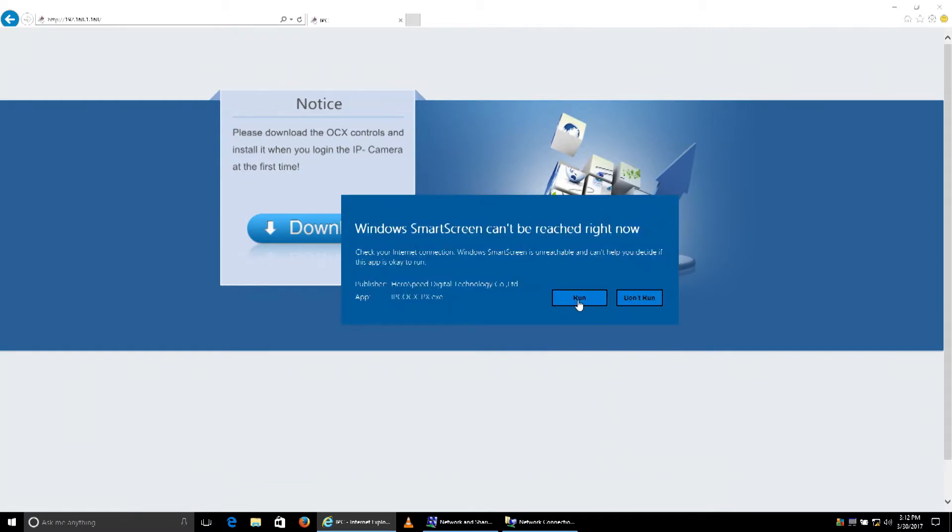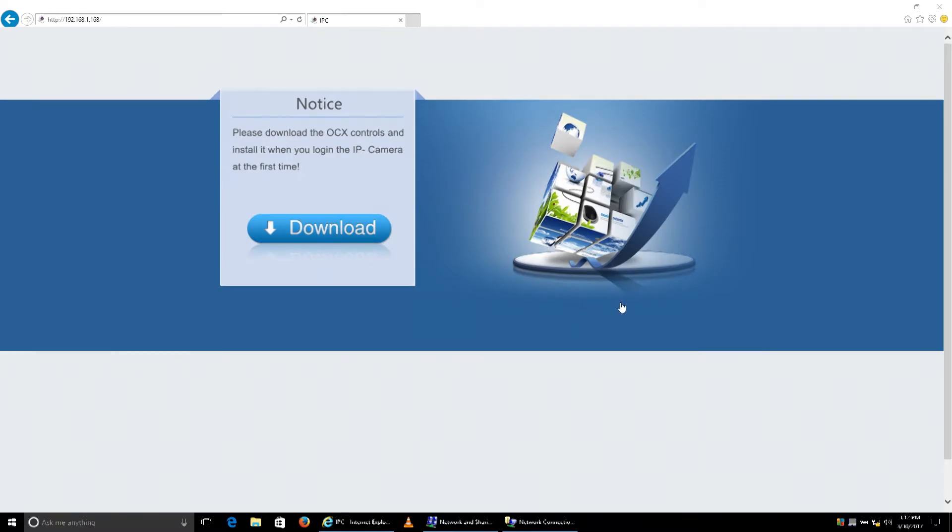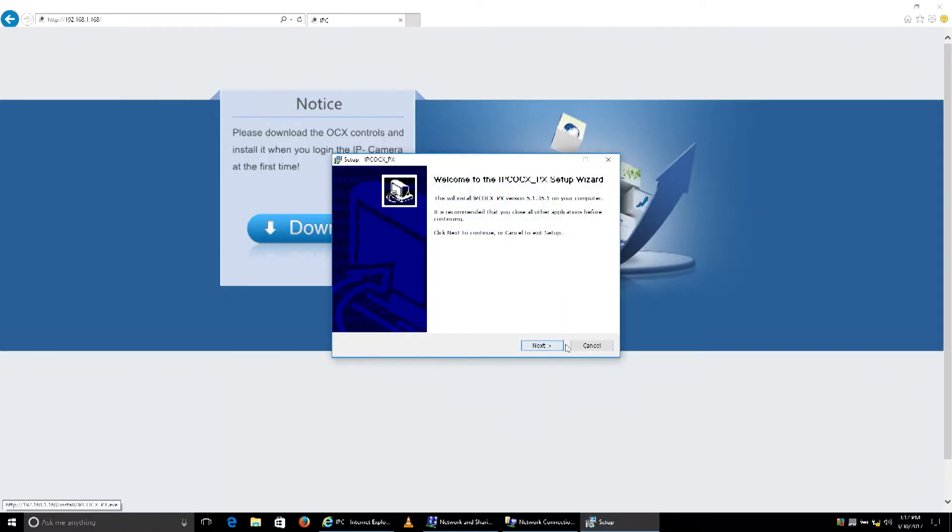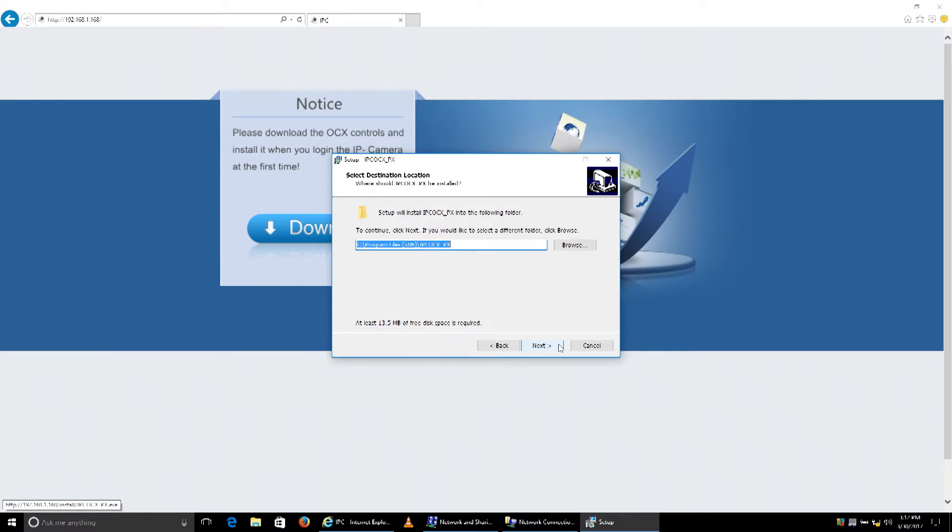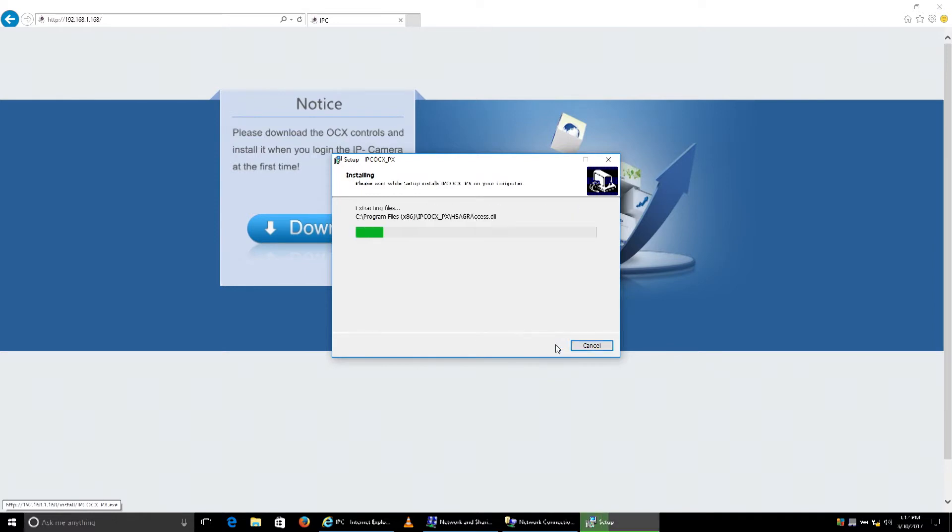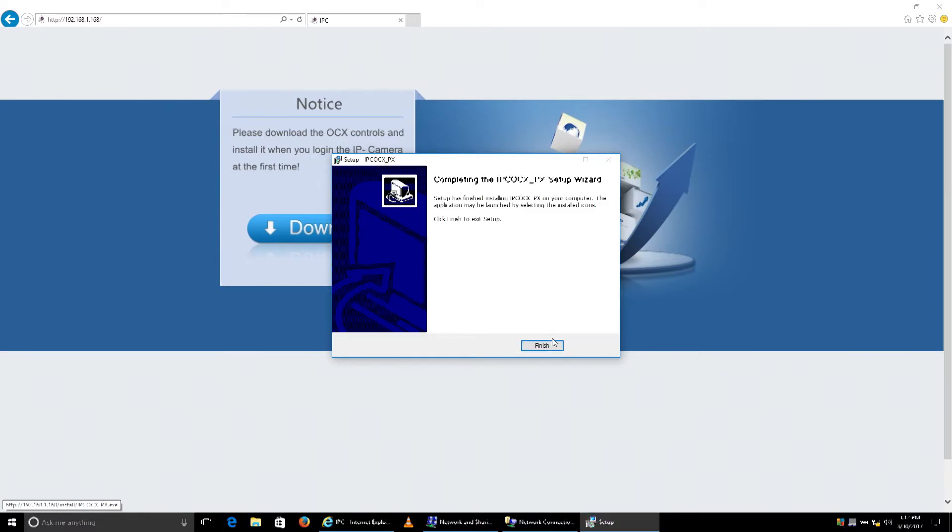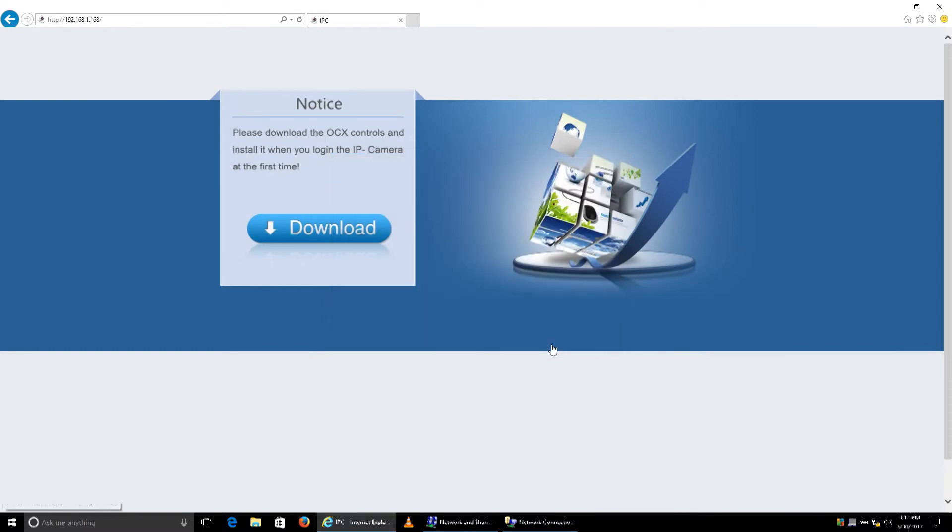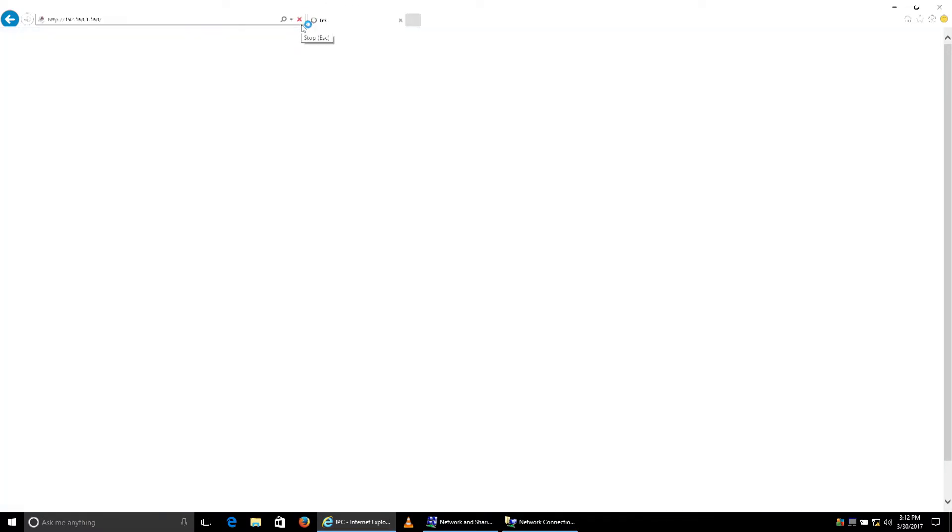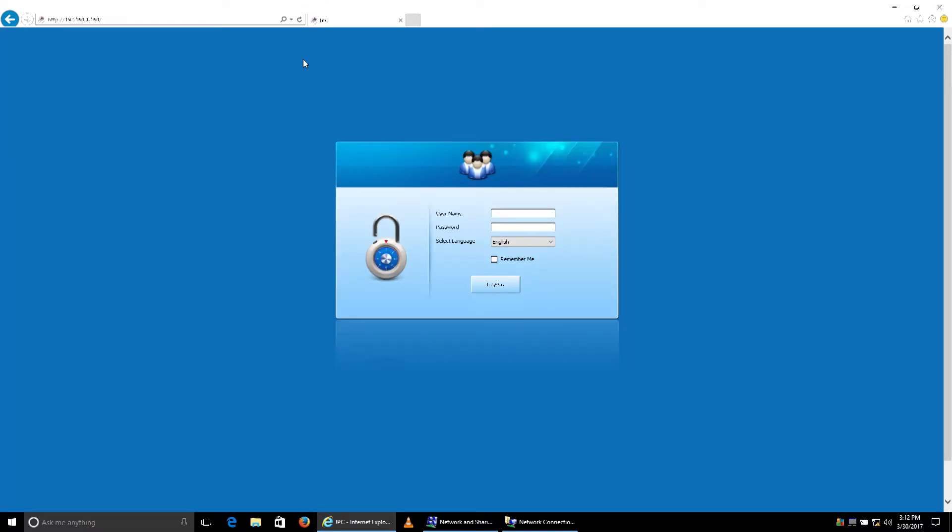We'll click download and tell it run, then go through the installation process. We'll hit finish, then refresh the browser for these applications to take place. Now we can actually see the login screen.